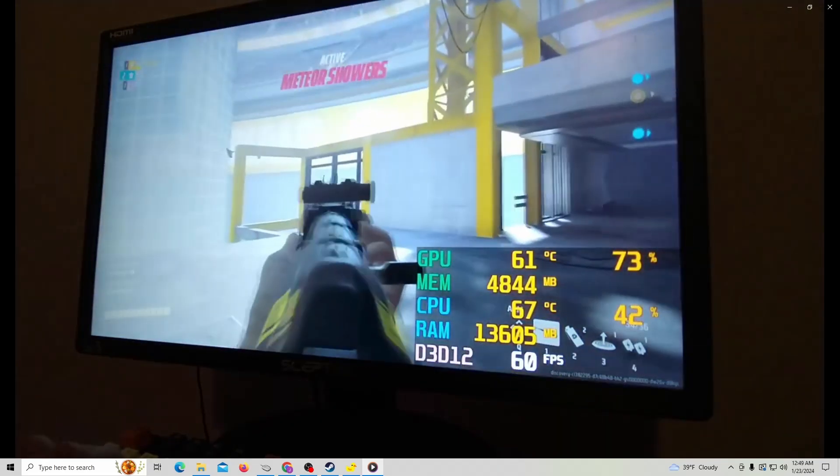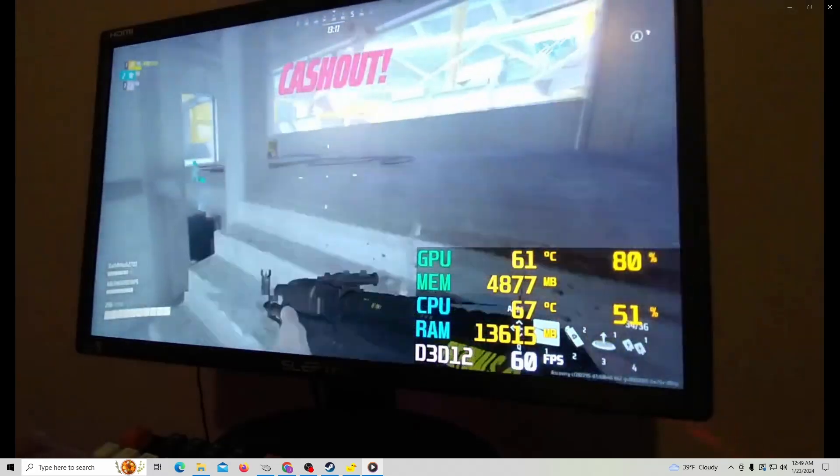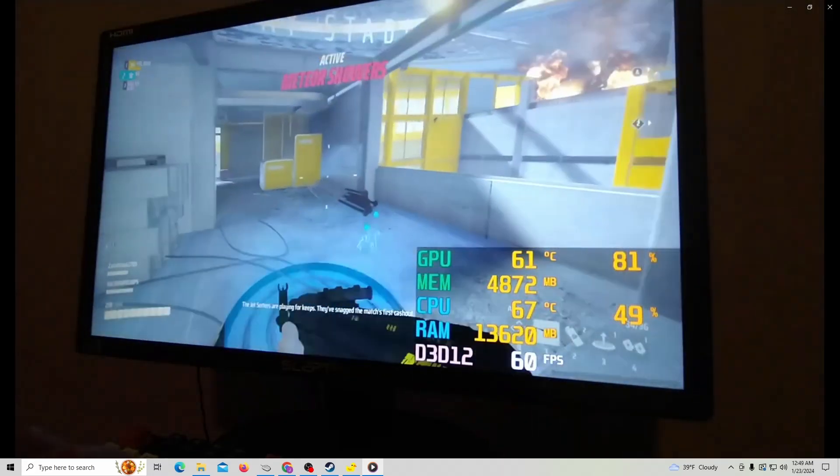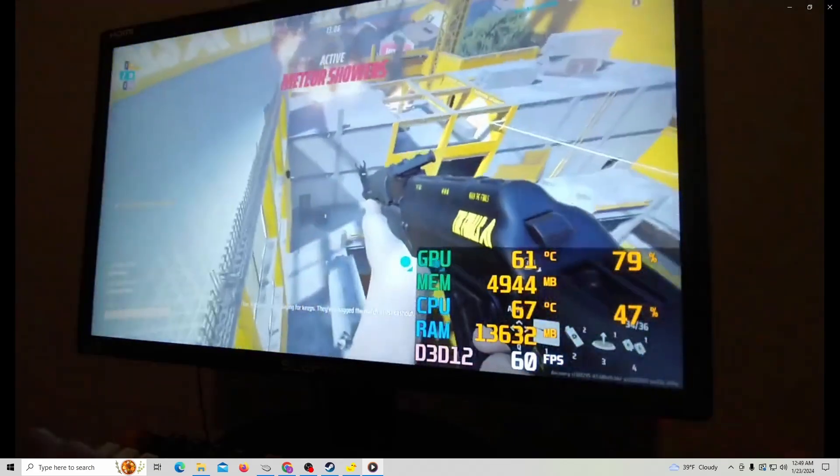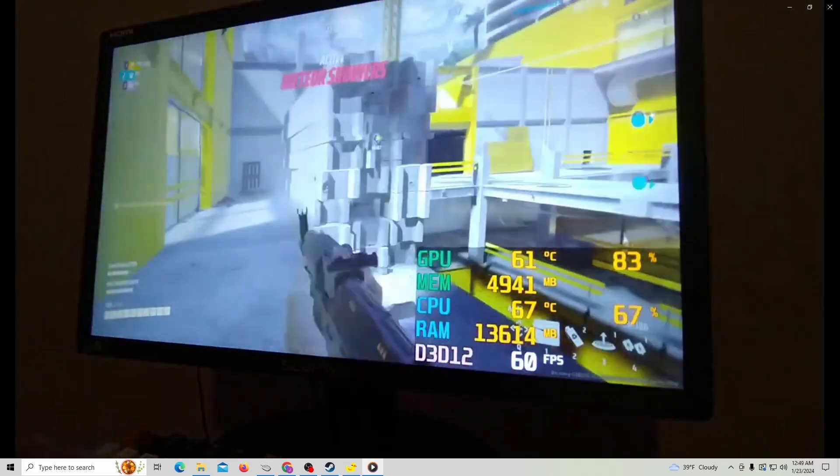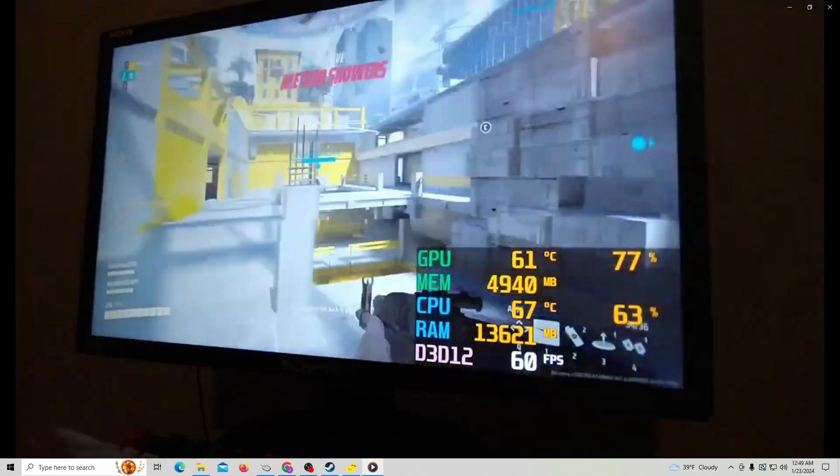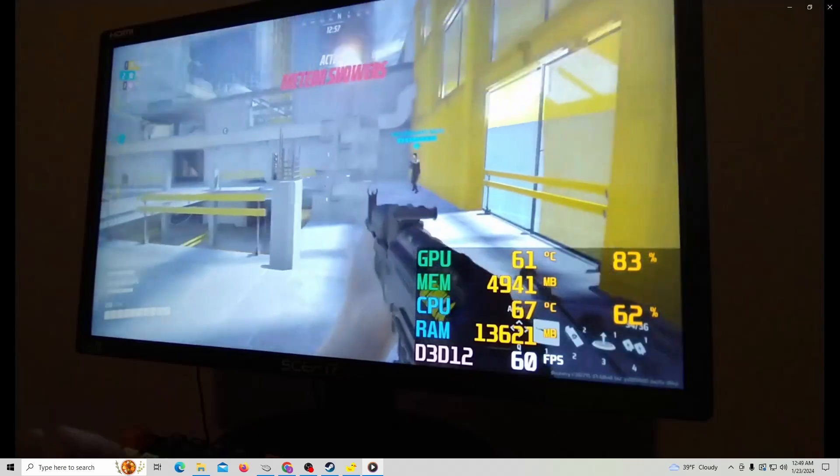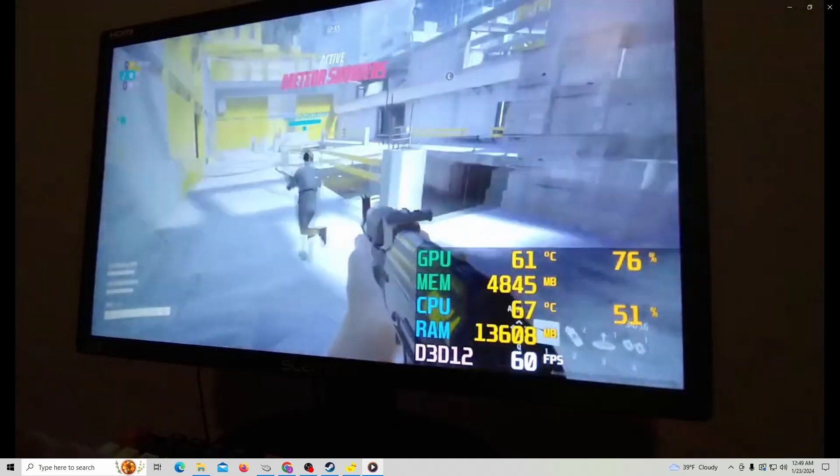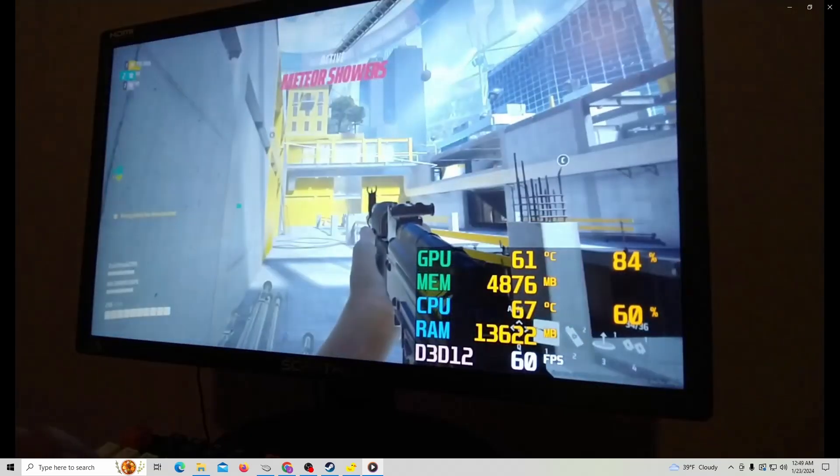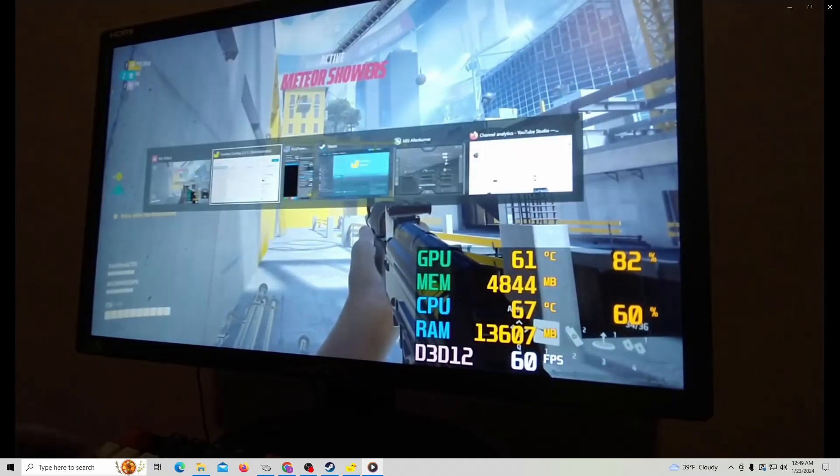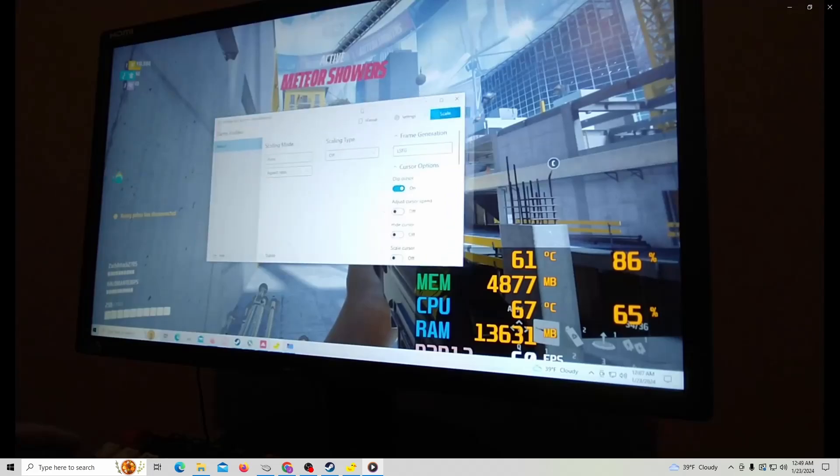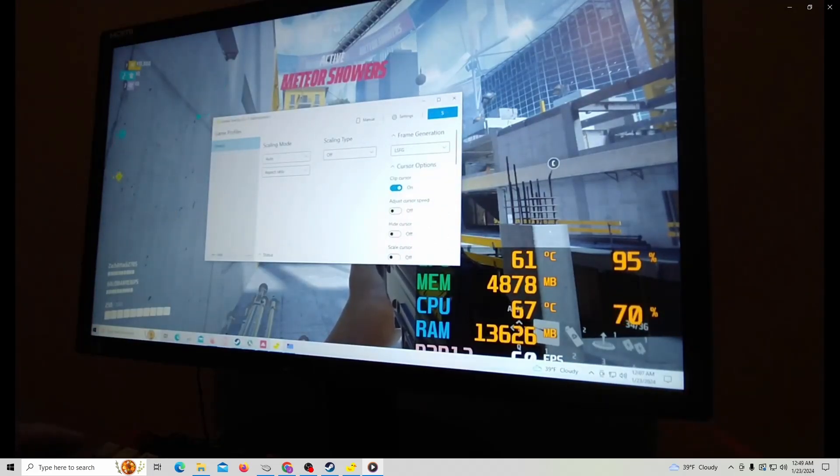What Lossless Scaling does is generate additional frames so you can go beyond what you cap the game at. Since I'm on a 75 hertz monitor, that's the max it will show. But if you look at my other videos where I did Call of Duty or Fortnite, if I had a better monitor for this setup, my 60 frames per second would jump up to 120 frames per second.